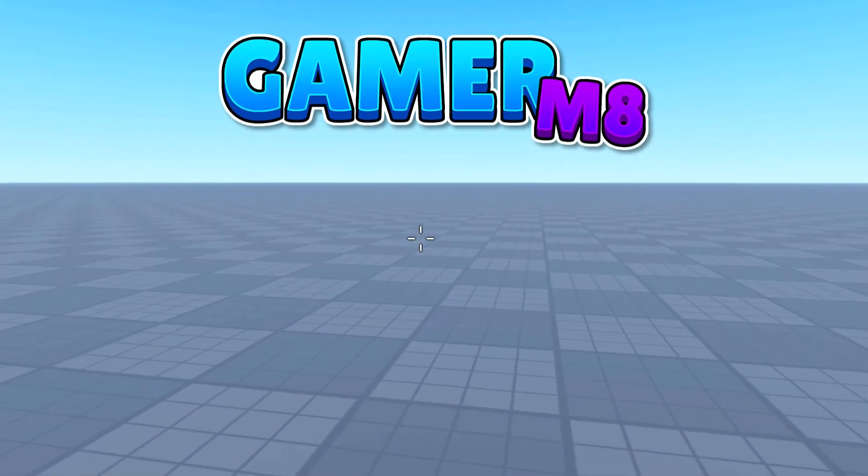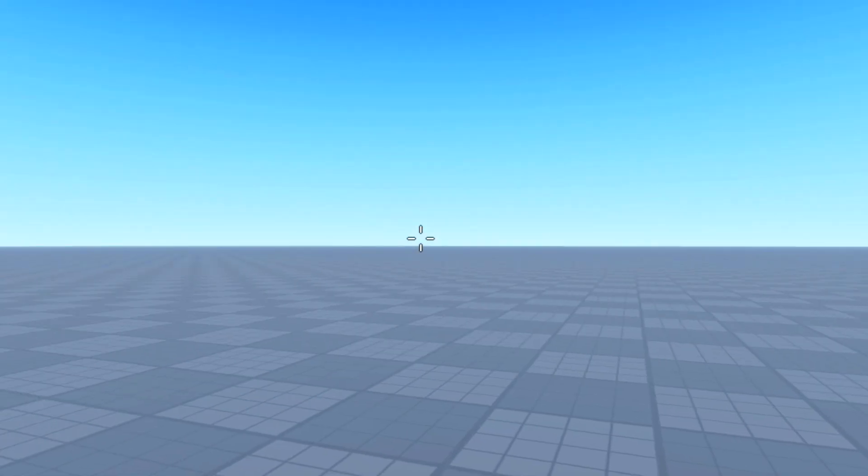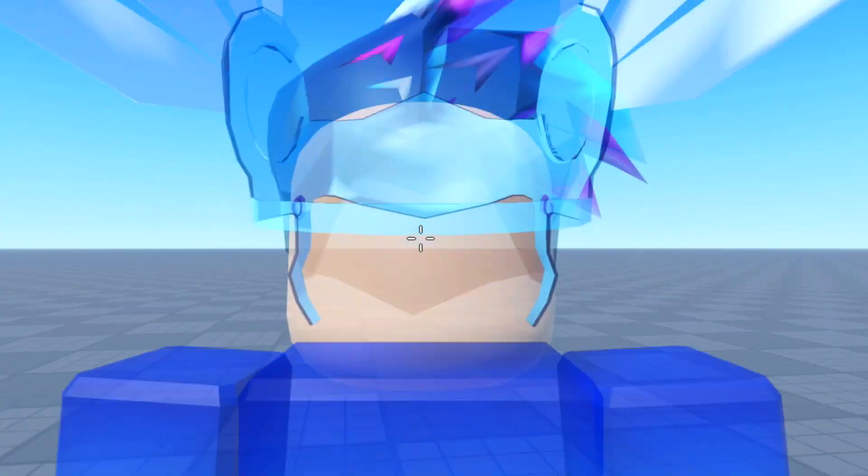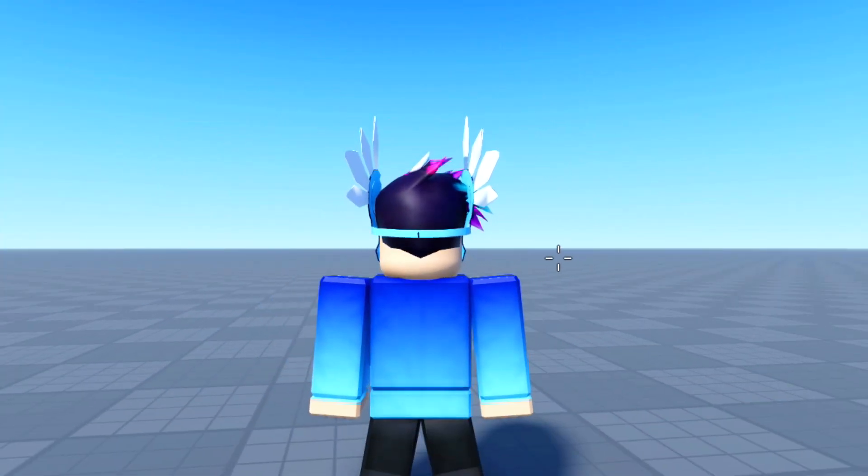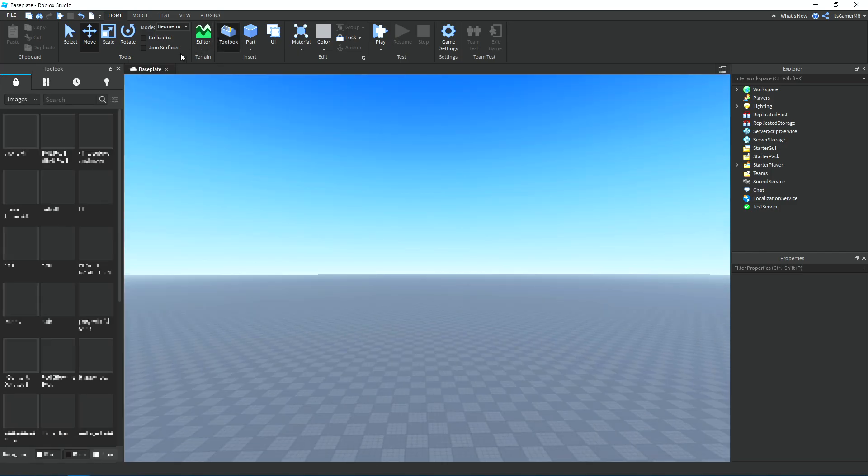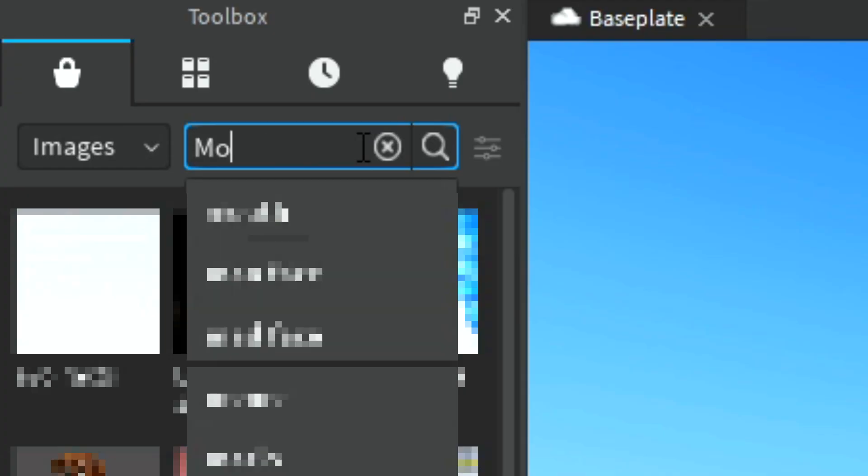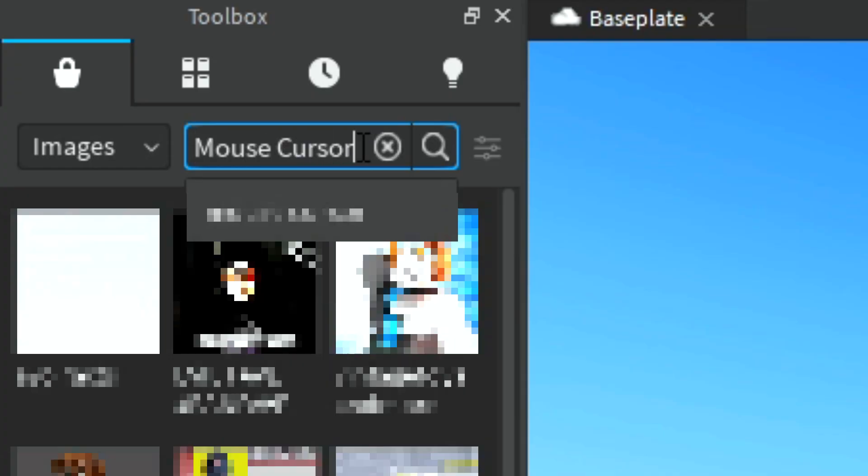Hey guys, I'm Gamermate. Today I'm going to be showing how to make a custom mouse cursor in Roblox Studio. First of all, we need to find an image that I want to use, so I'm going to go to the toolbox, make sure we're on the Images tab, and then I'm going to search for mouse cursor.